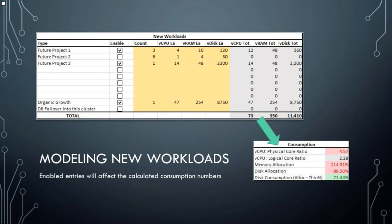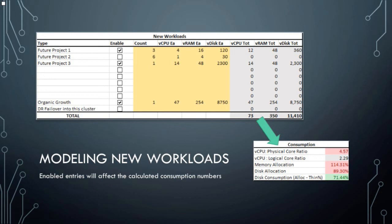There's a new workloads section — basically, what are these future projects, what are these potential things that are going to come up? For each line, there's an enable checkbox. By checking that box, it turns on and off a Boolean field underneath it, and it either includes the workload in the calculations or zeroes it out and removes it. It immediately updates the consumption numbers further up, so you can quickly see the effect of what these projects are going to do on your infrastructure. I also included an organic growth line item, where I took a percentage of our current allocations and added that in to see what that might look like. We're also in a multi-site configuration, so I was doing some modeling around what a DR event would actually do to our usage.